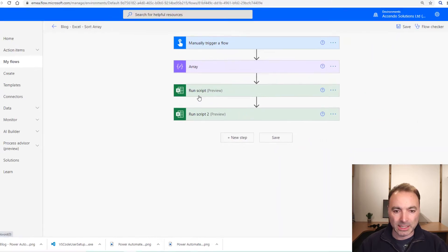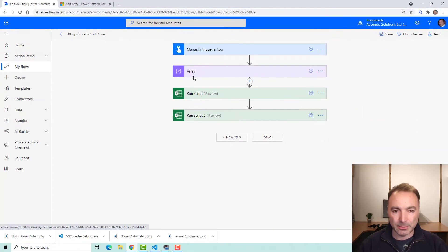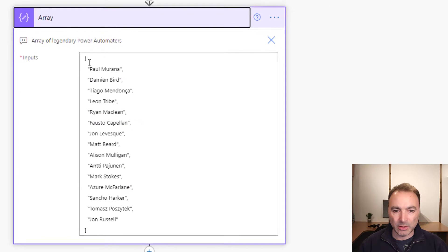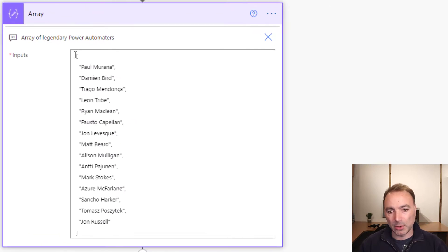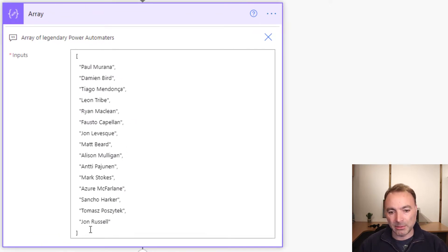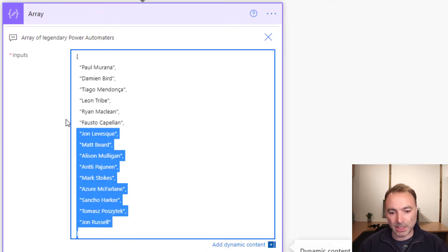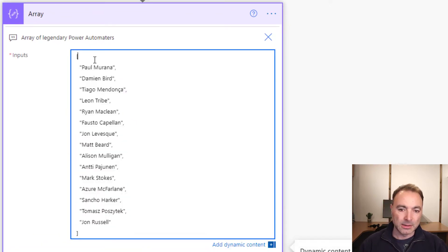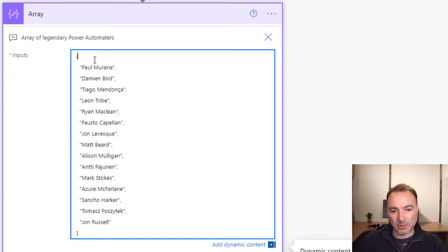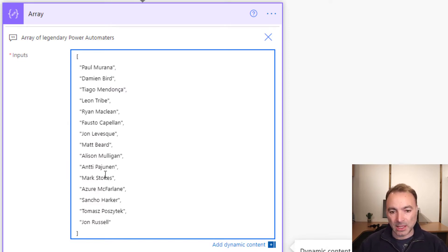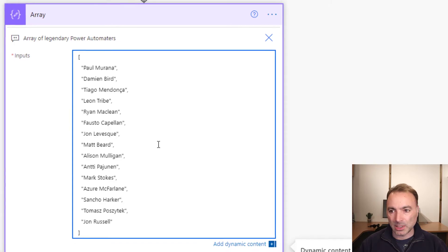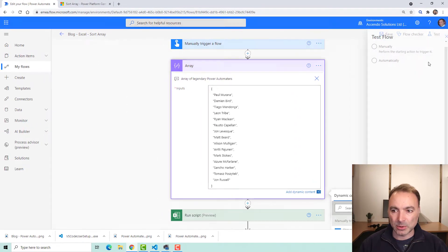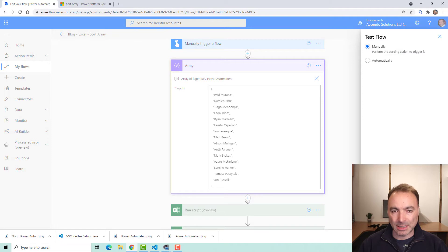So here is a flow and we've got an array of names of Power Automate legends and we just want to get them sorted into alphabetical order and reverse alphabetical order. I'm just going to run this and demonstrate what it does and then I'll show you how it works.